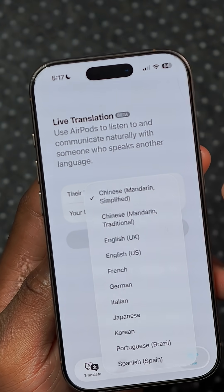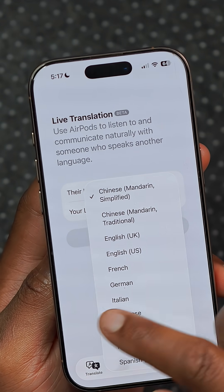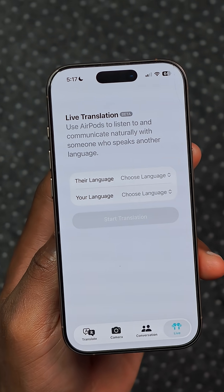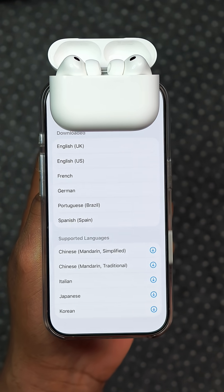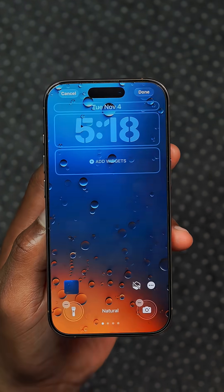Live Translation will be coming to the European Union when this update releases, with the possibility of new languages as well.